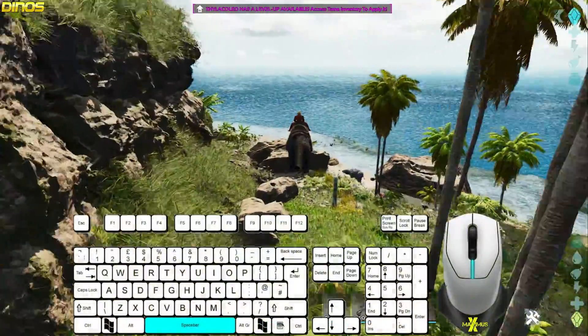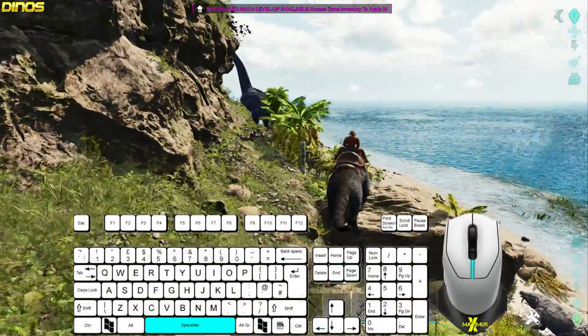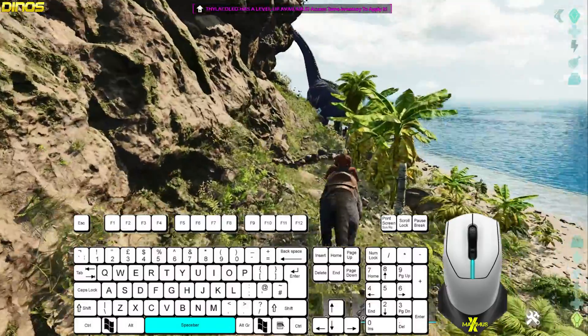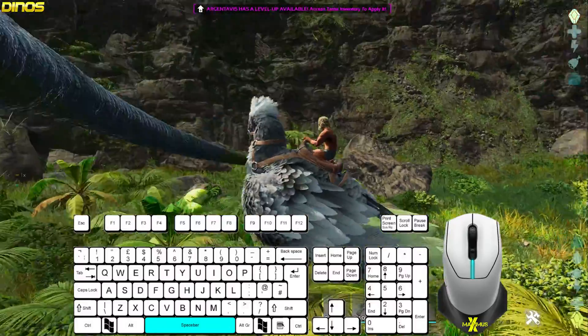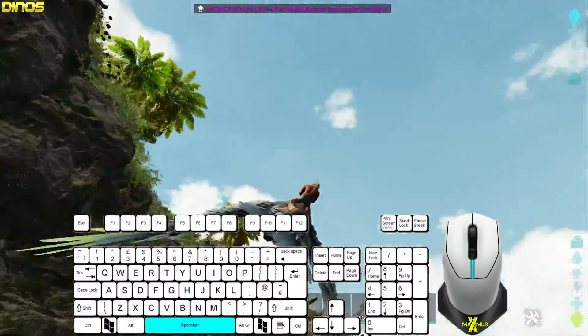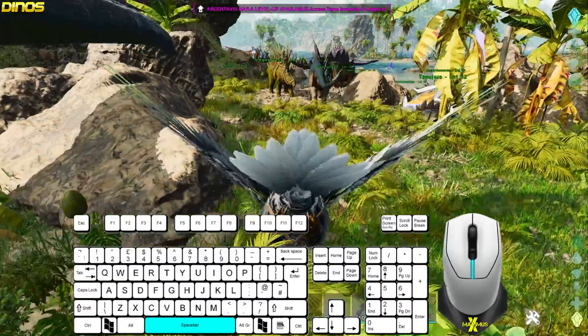For some ground creatures, press space bar to jump. For flyers, press space bar to take off and to land.